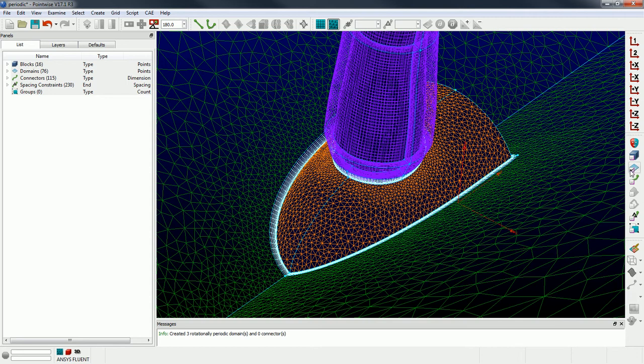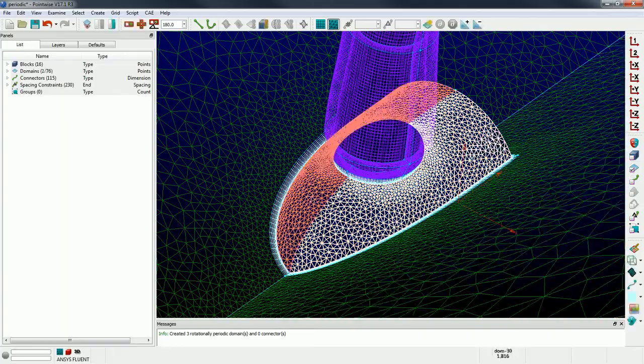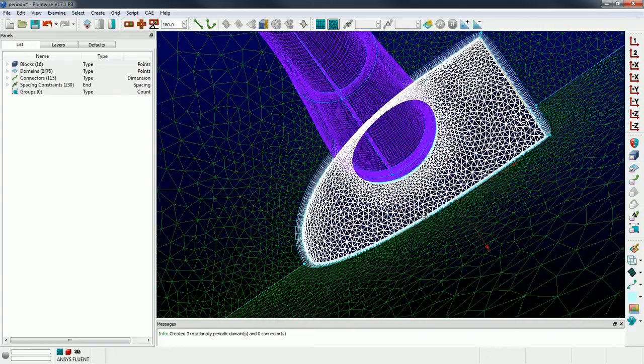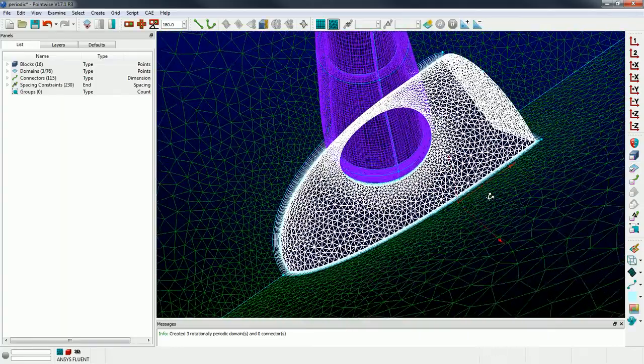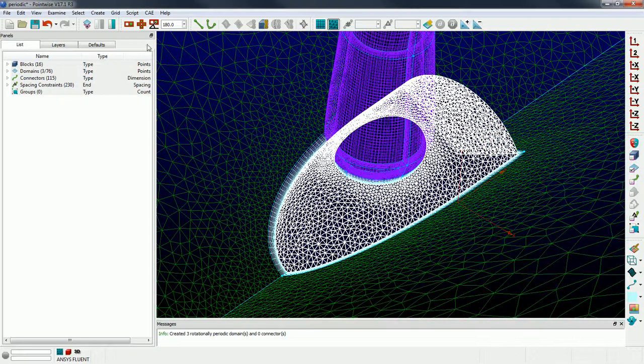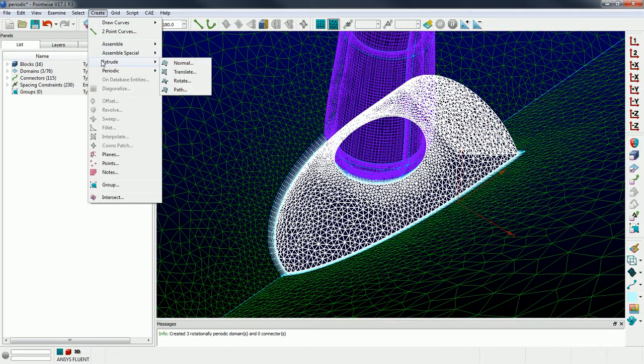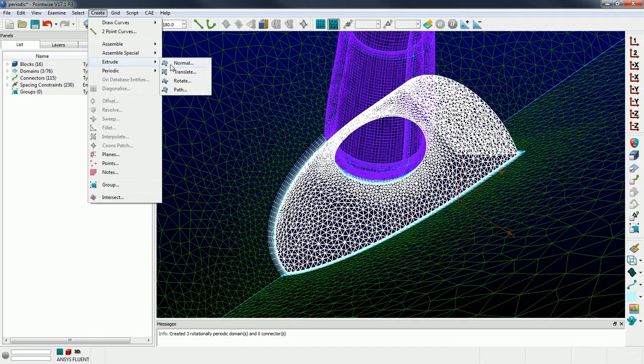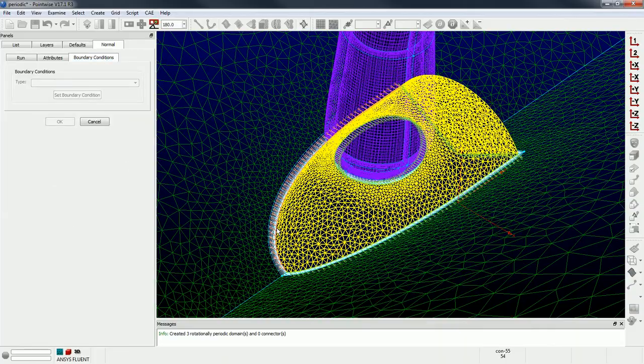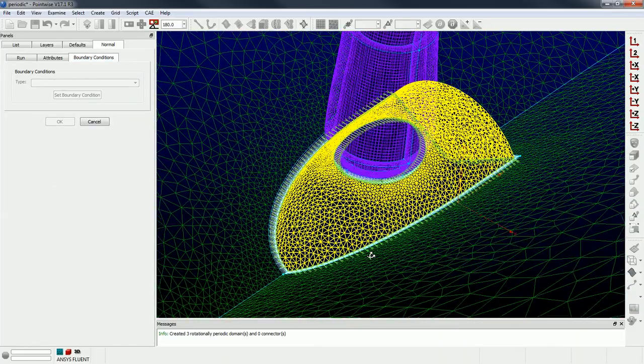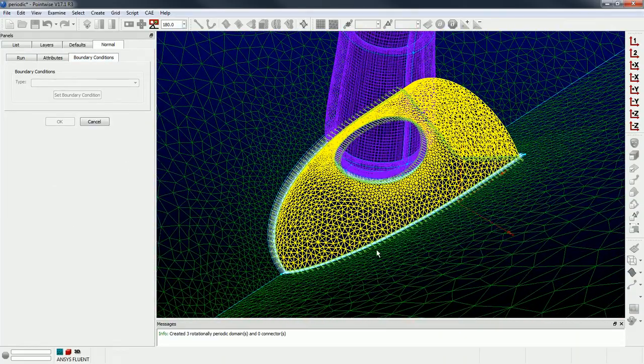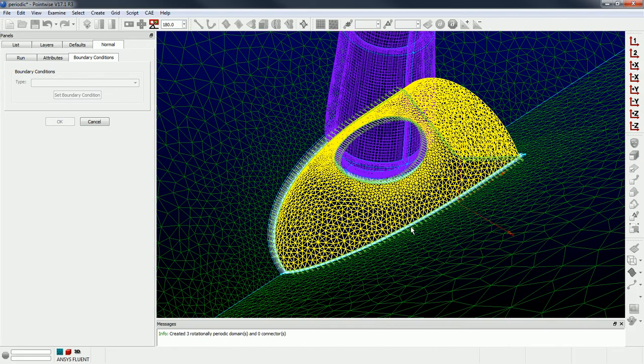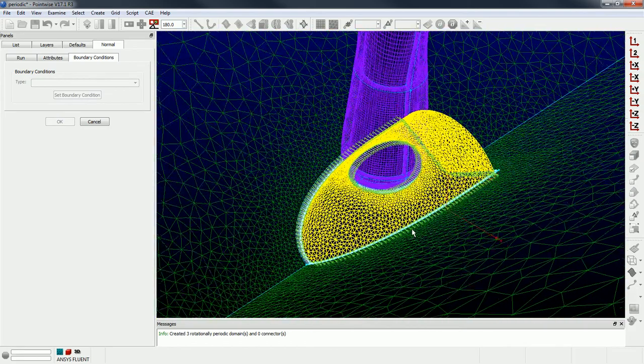So what I'm going to do is I'm going to select my three hub domains. They're colored in orange, so I've got the two on the top and then the one here on the back. And I'm going to go create extrude normal and go to the boundary conditions tab.